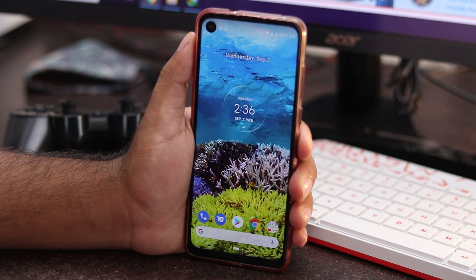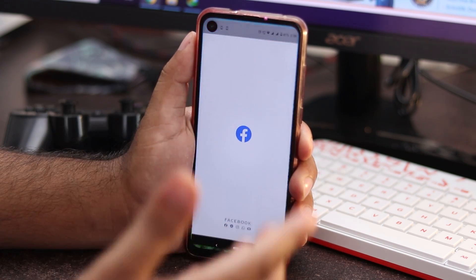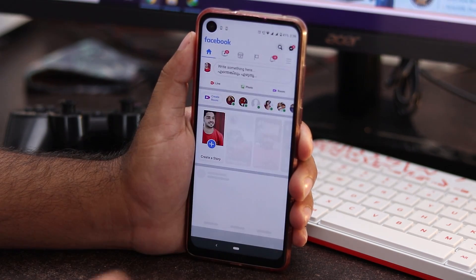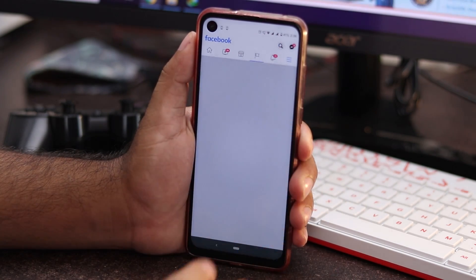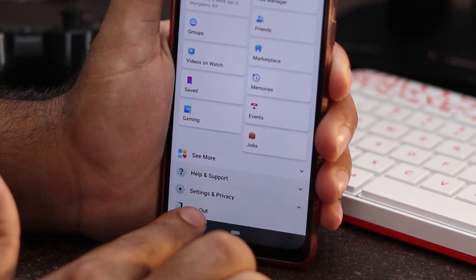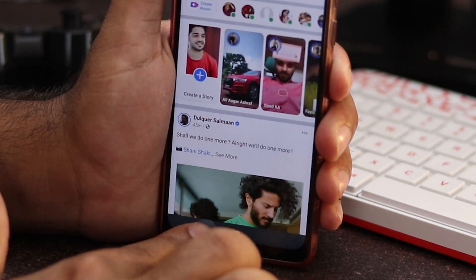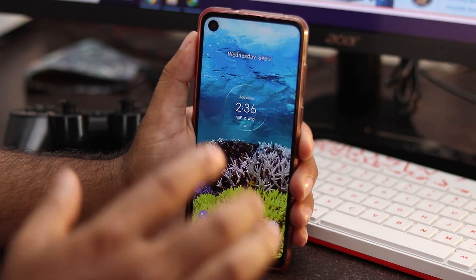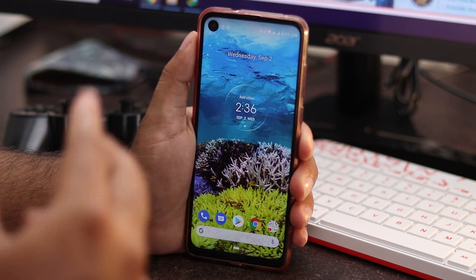If that doesn't work, you can try another step. Open Facebook, go to the menu, and find the log out option at the bottom. Log out and then log back in again. This can also fix the issue in most cases.